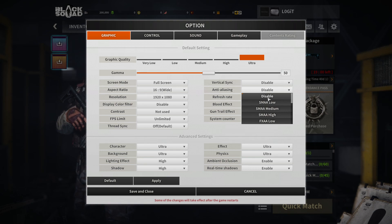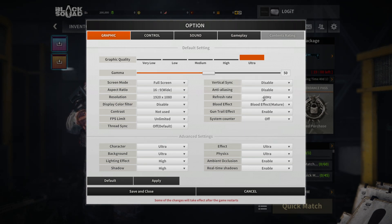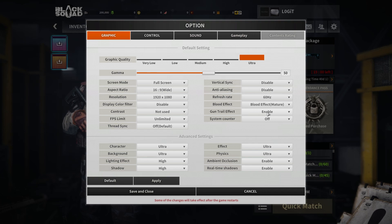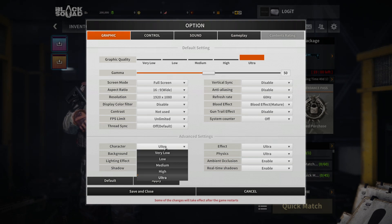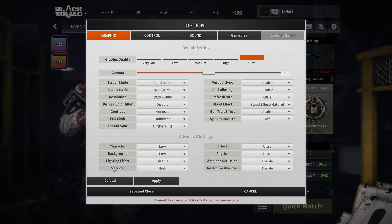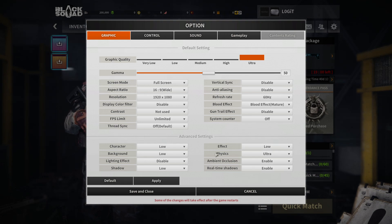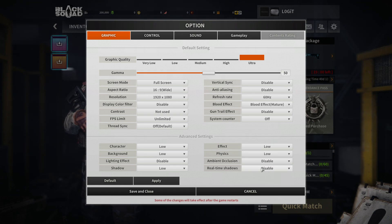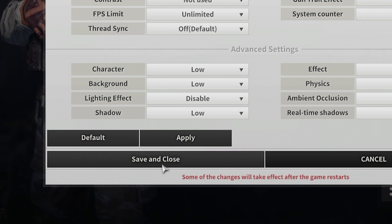Anti-aliasing: select Disabled. Refresh rate: select 60 Hz. Blood effect: select Blood Effect Mature. Gun trail effect: select Disabled. System counter: select Off. Character: select Low. Background: select Low. Lighting effect: select Disabled. Shadow: select Low. Effect: select Low. Physics: select Low. Ambient occlusion: select Disabled. Real-time shadows: select Disabled. Then press Apply, press Save, and close the game.